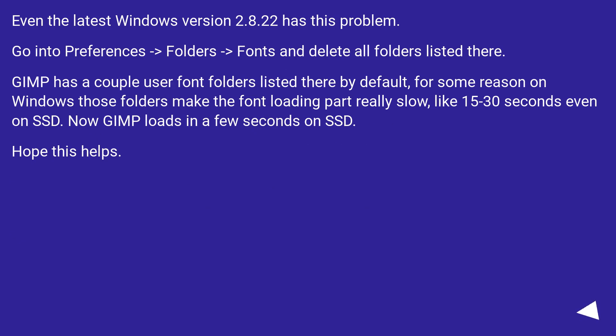Even the latest Windows version, 2.8.22, has this problem. Go into Preferences, then Folders, then Fonts, and delete all folders listed there.